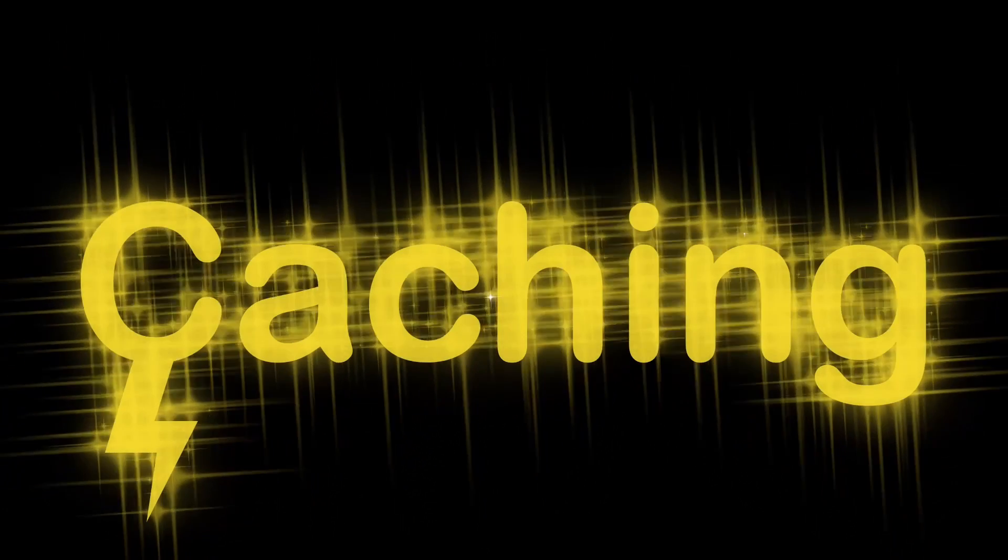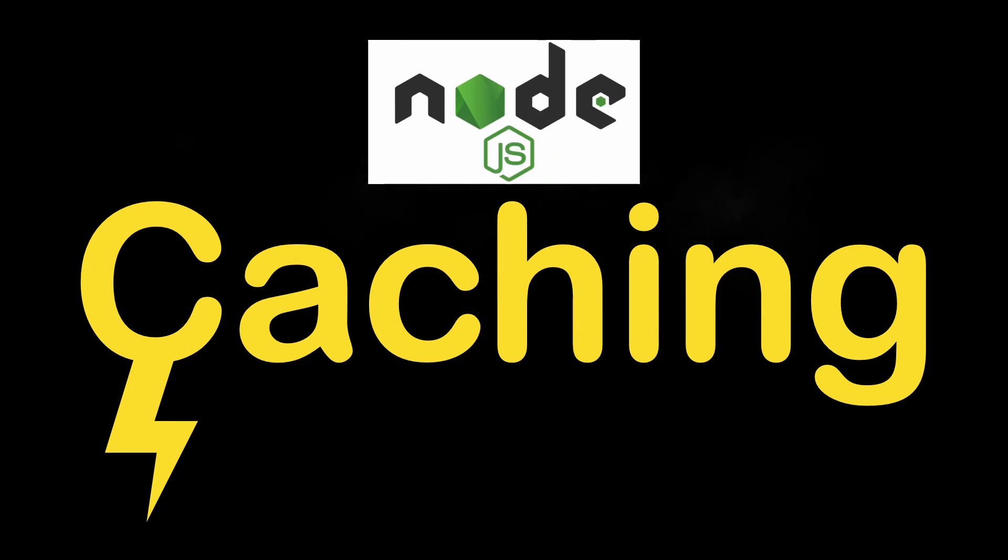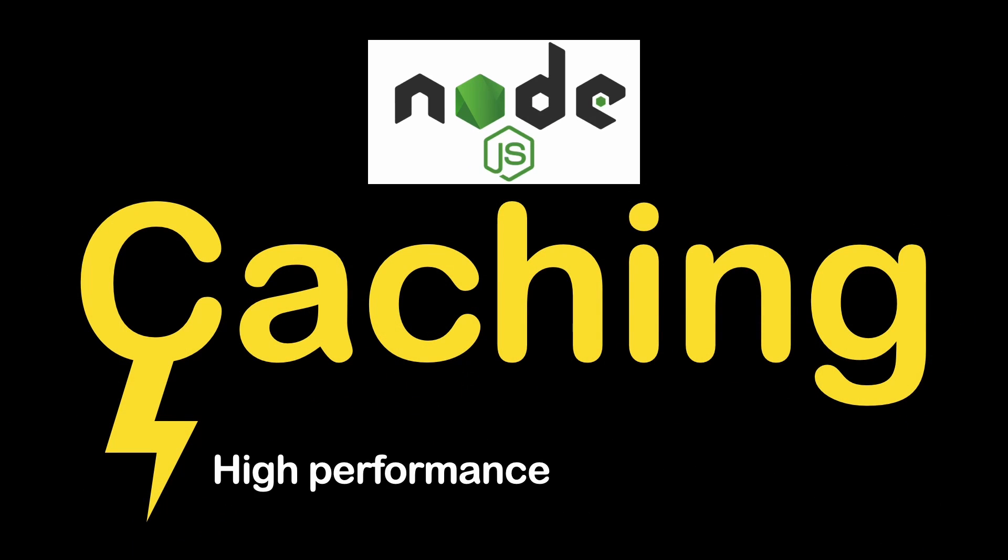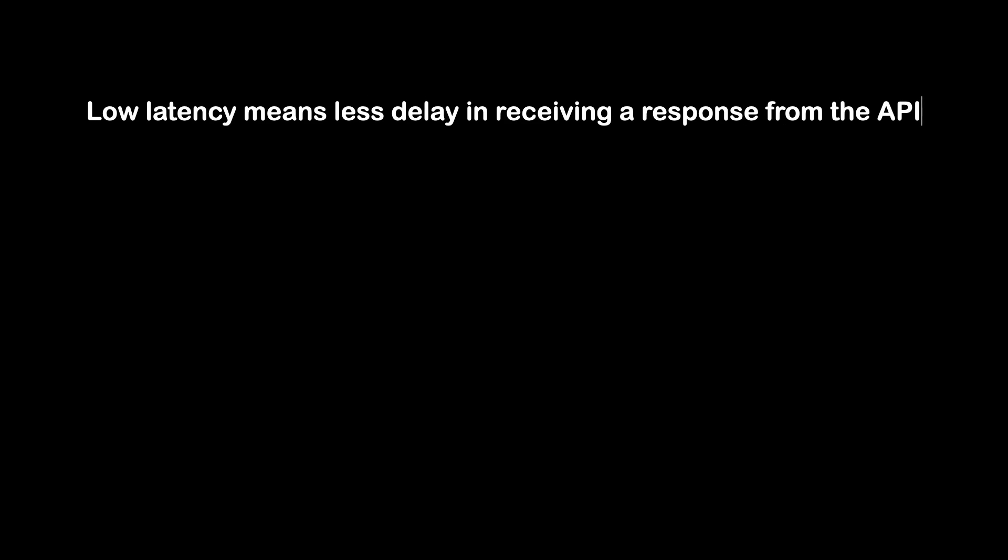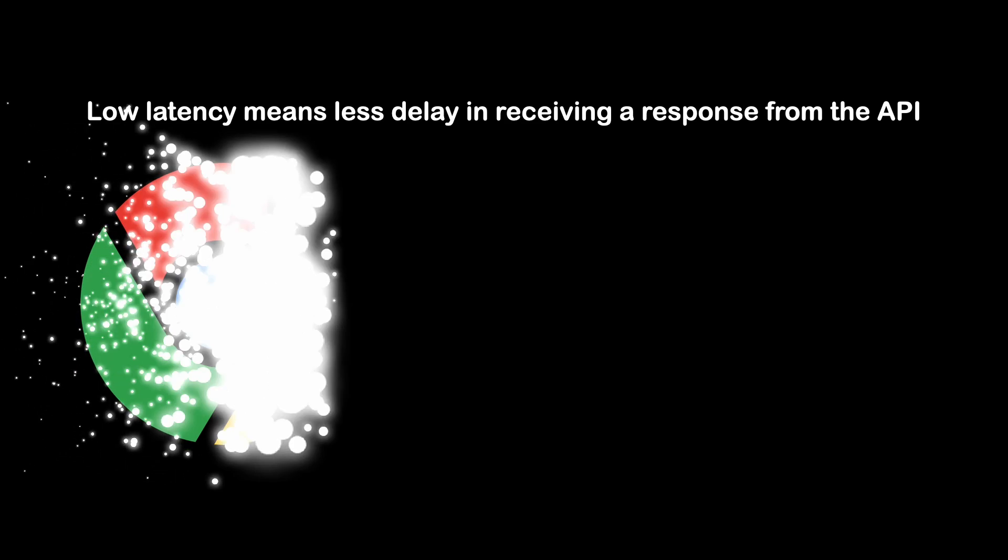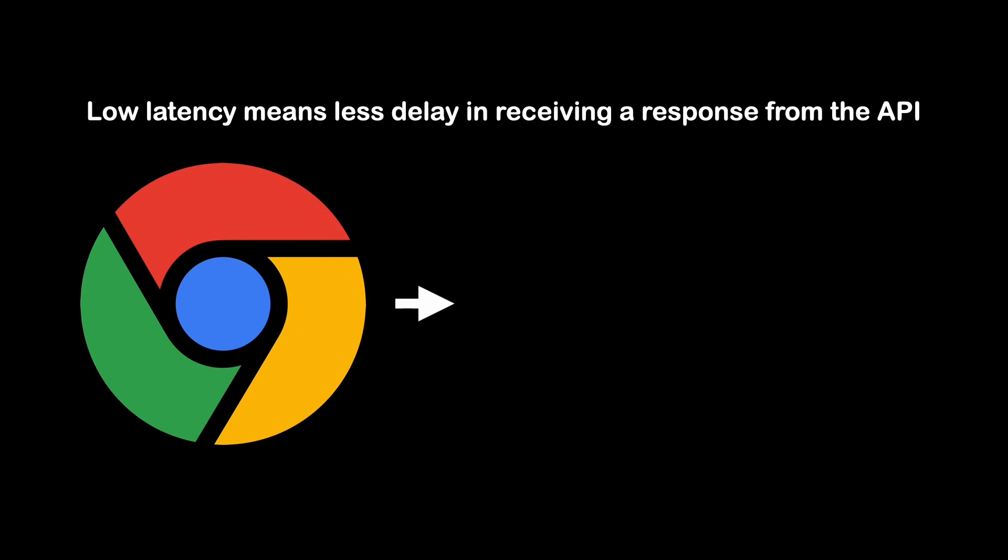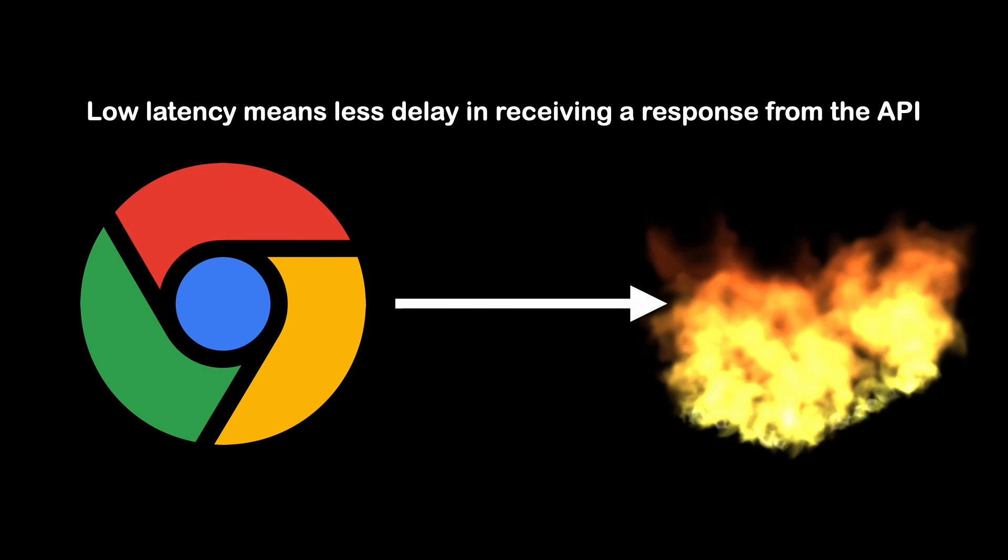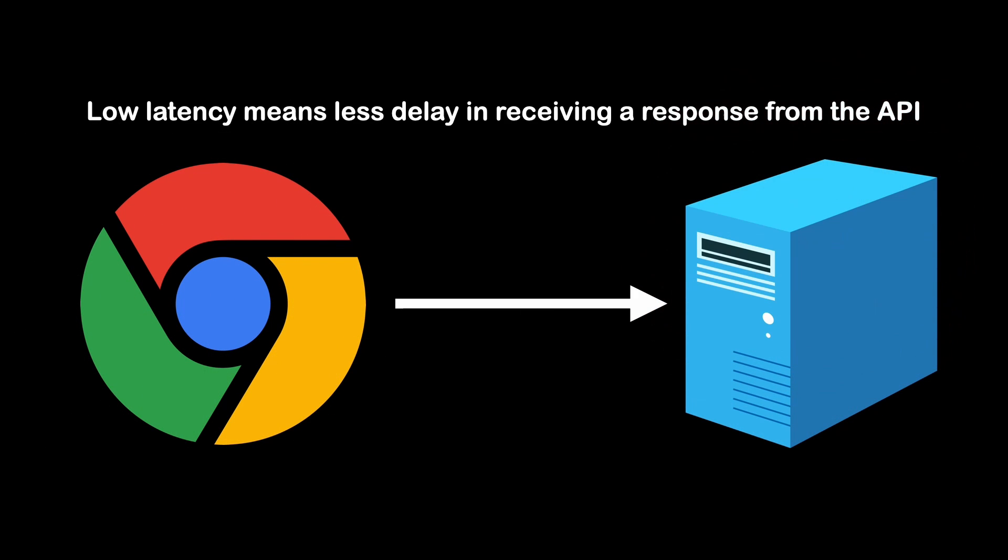We know that for an API to be effective, it needs to have high performance and low latency. Low latency means less delay in receiving a response from the API because otherwise, it can negatively impact the user experience of applications relying on the API.